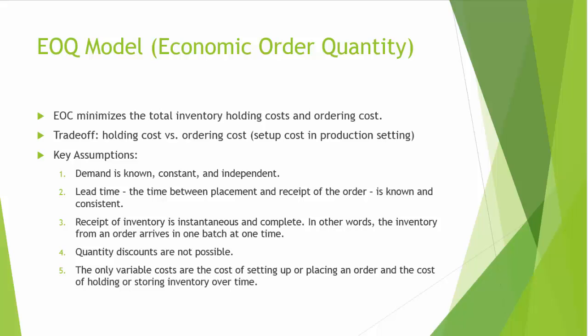EOQ is to determine the optimal number of units to order so that we minimize the total cost associated with the purchase, delivery, and storage of the product.